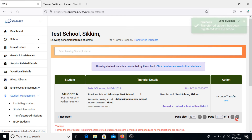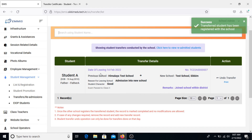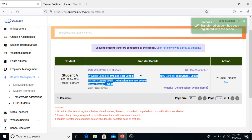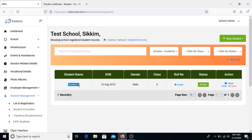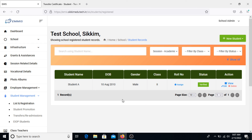Once saved, the details of readmission will be displayed and the student shall be registered into the new school. This is how students can get re-registered via TC on EMIS portal. If you return to the List and Registration page and view the current academic session details, you will find the student's details listed, confirming that the student has been successfully registered into the new school.